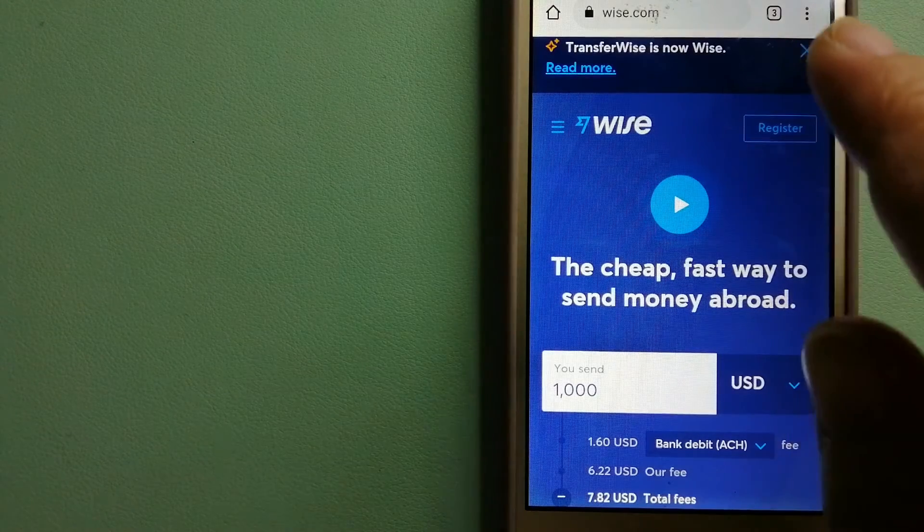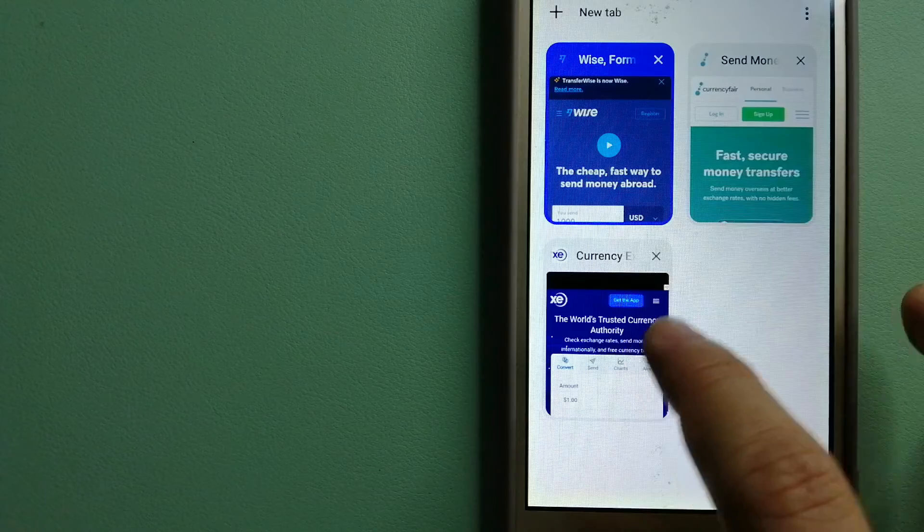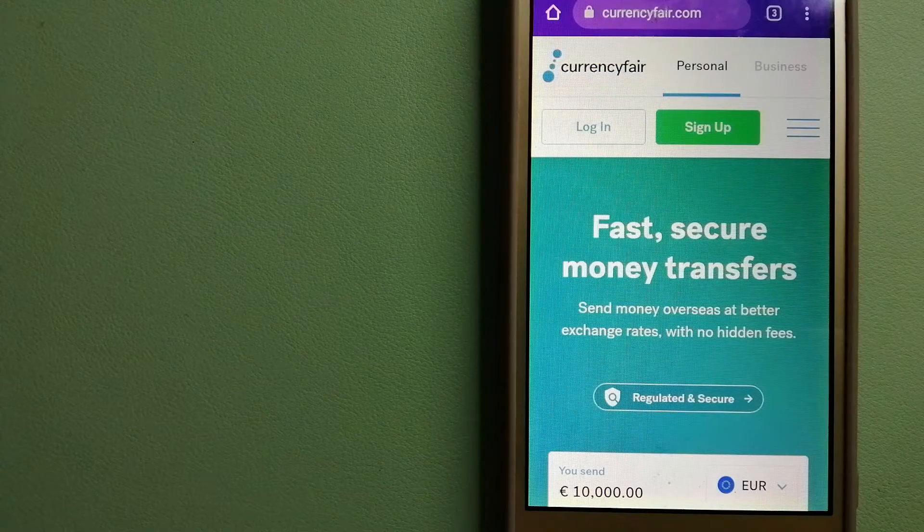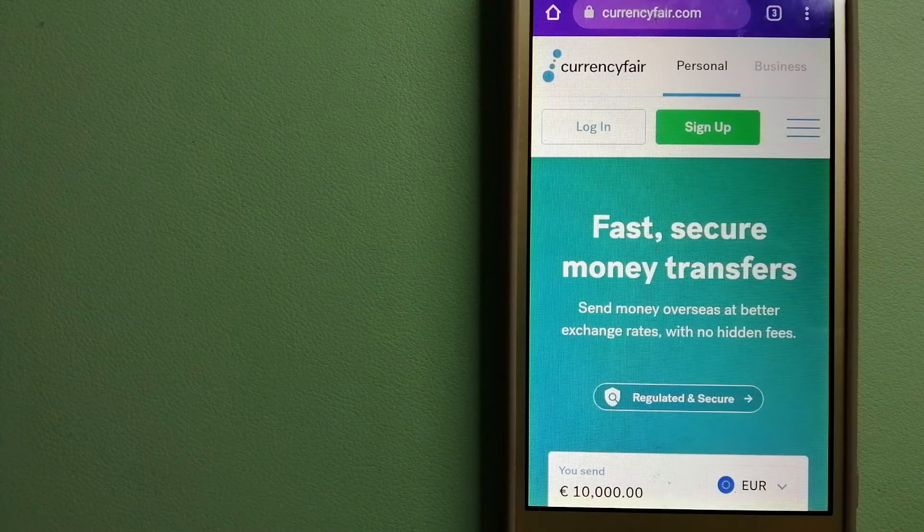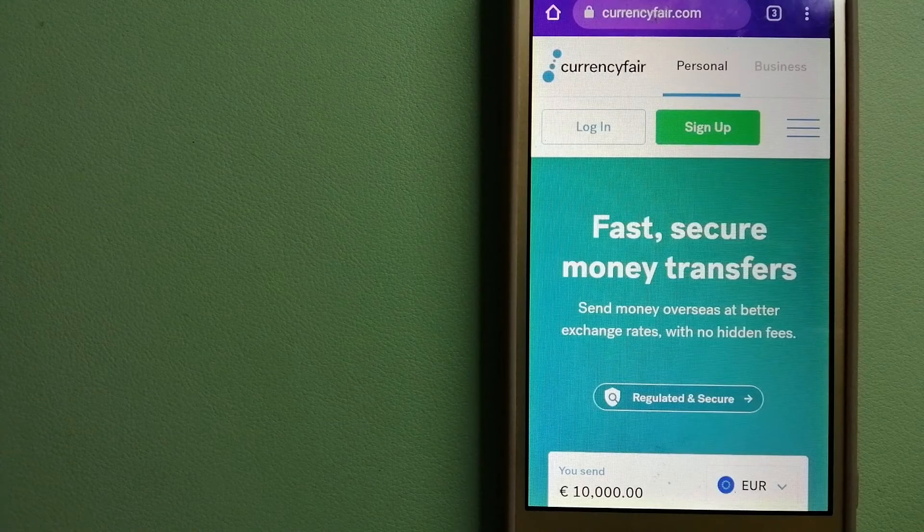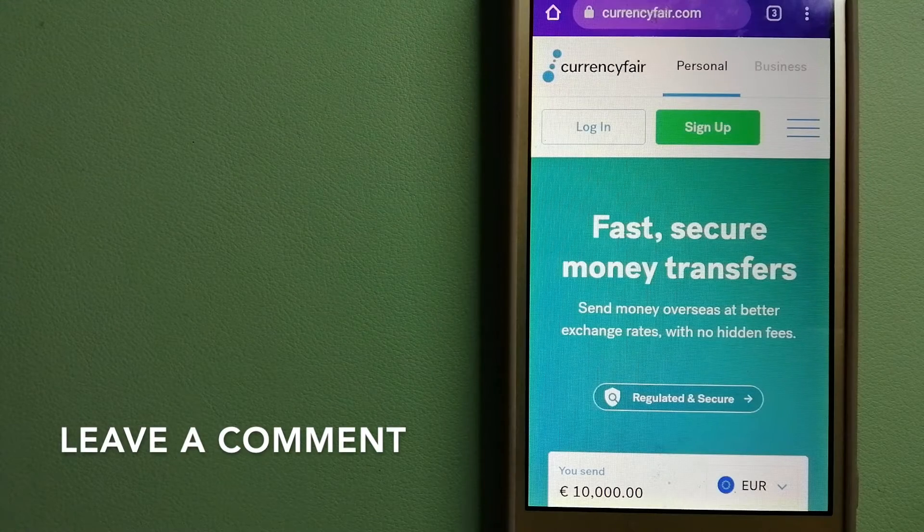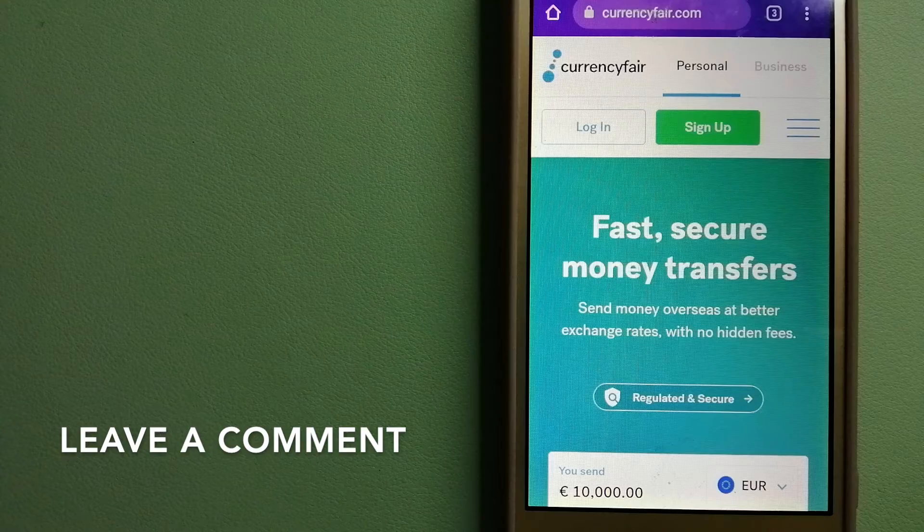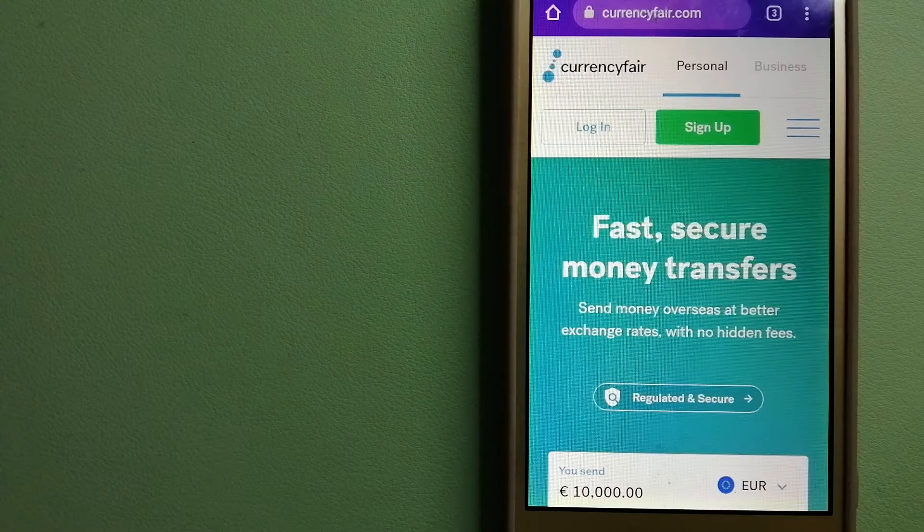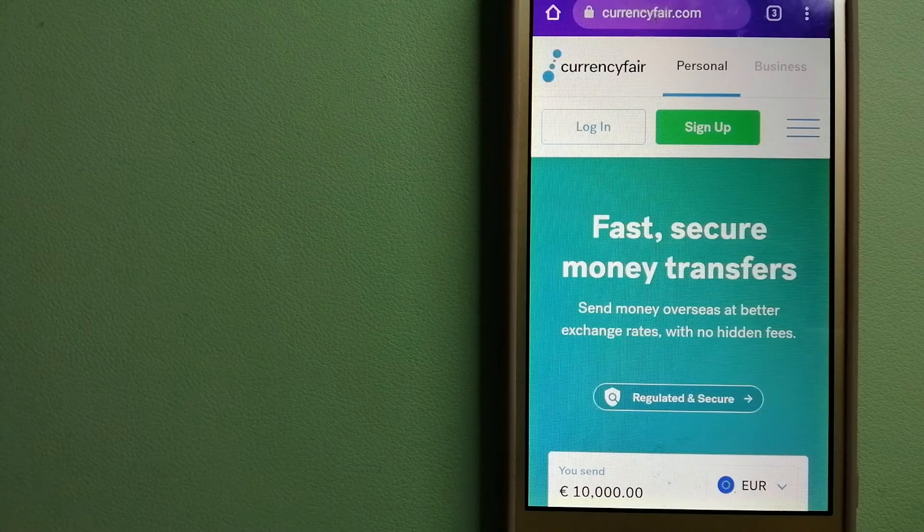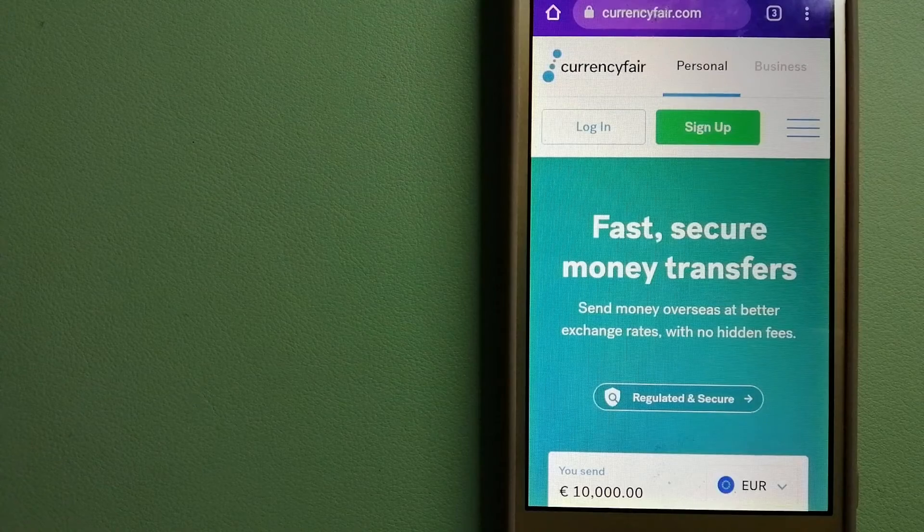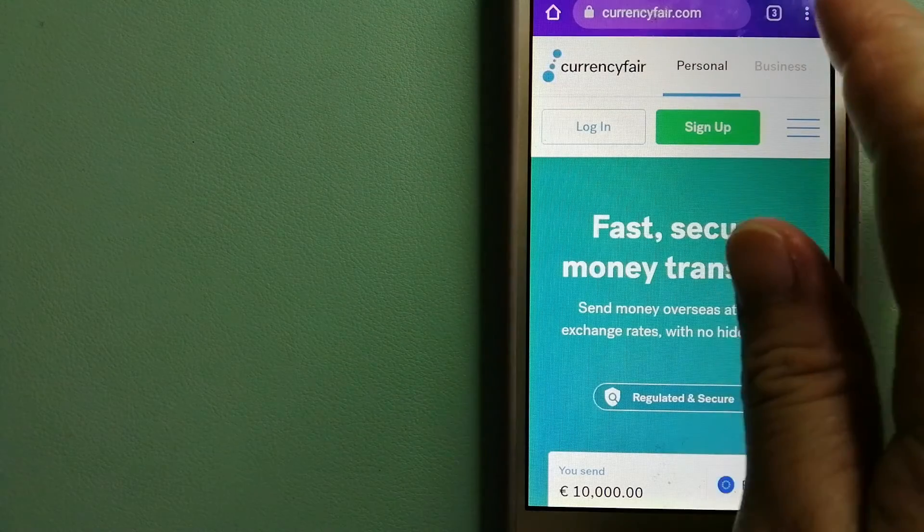The next option is CurrencyFair. This is a P2P online marketplace that allows individuals and businesses to exchange currencies and send funds to bank accounts worldwide. It uses a unique person-to-person online marketplace to facilitate currency exchange between users in a simple and anonymous fashion. To know more about CurrencyFair, just check the video description.